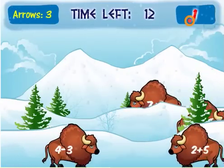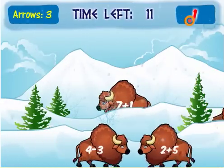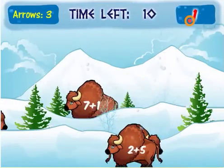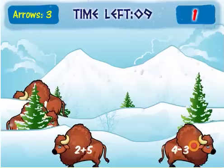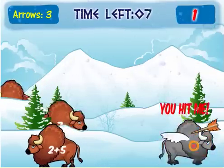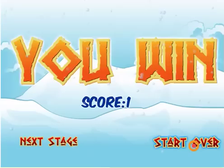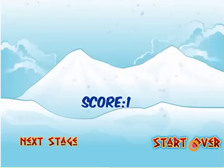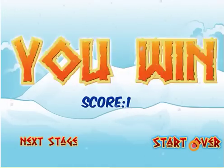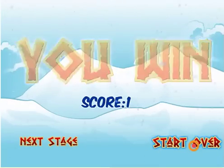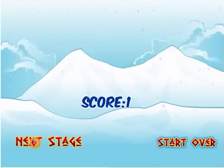I have to find the buffalo who has a math problem that equals 1. I have to move very fast — I place my target on him, I click, and I get him. So I've gotten past the first stage, now I'm going to move on to the second stage.